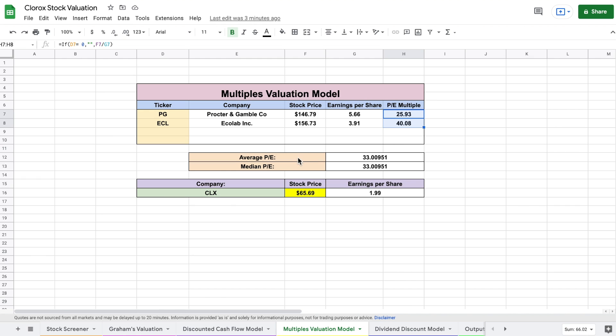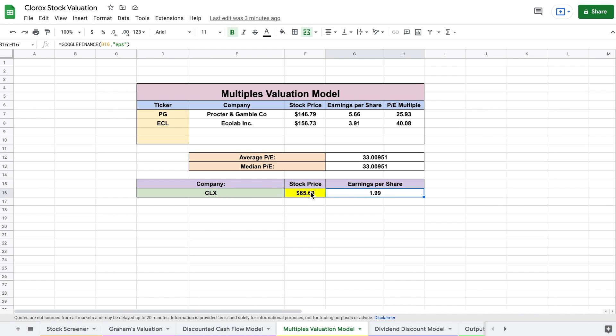I then took the average price to earnings multiple for these two companies and I multiplied it by the earnings per share for Clorox. This led me to find an intrinsic value based off of our multiples valuation of $65 per share. Let's go ahead and look at our dividend discount model.